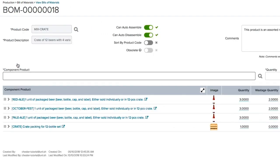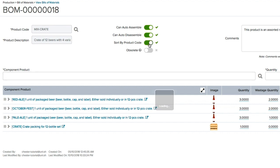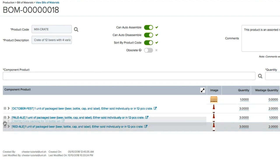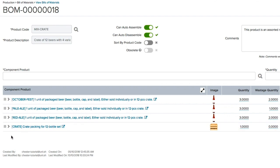Now let's click on my Mix Crate Bill of Materials. You can rearrange the order the items appear in your BOM by sorting by product code, or simply clicking on the drag icon and dragging and dropping to a better suitable position.